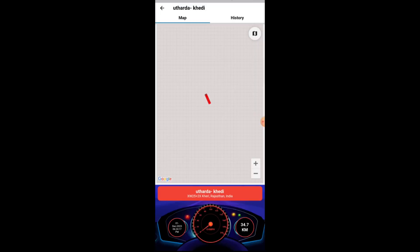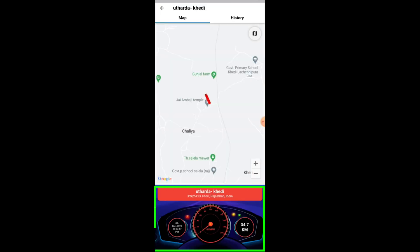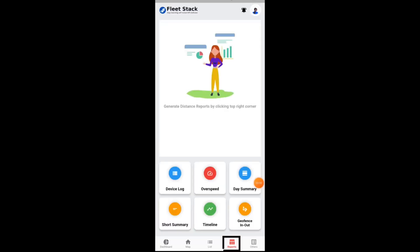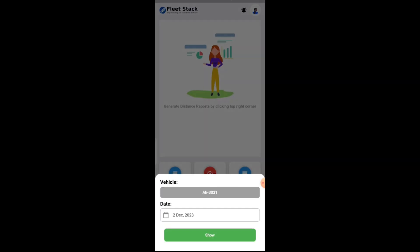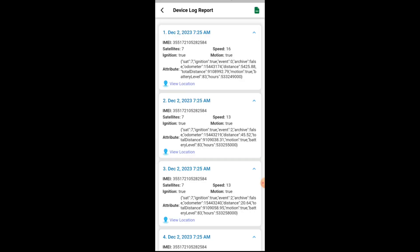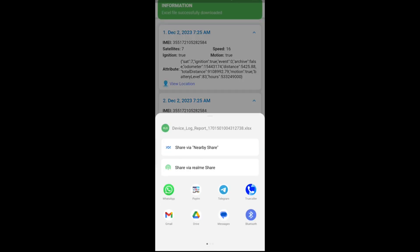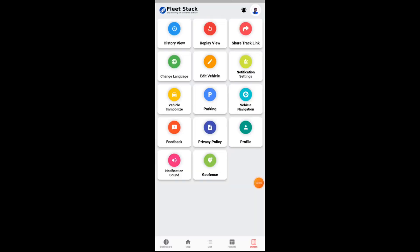Clicking on the vehicle number will navigate to the map page, and all information can be accessed from the map page. The reports page allows you to check the report of vehicles and also export and share with other users.